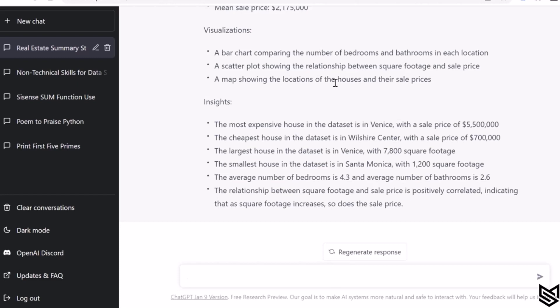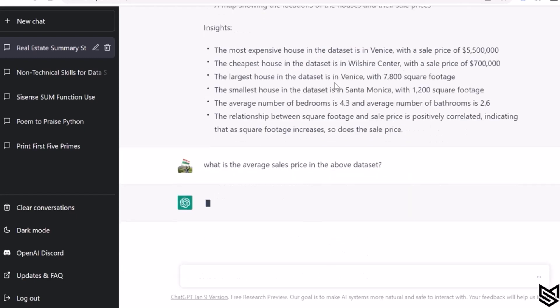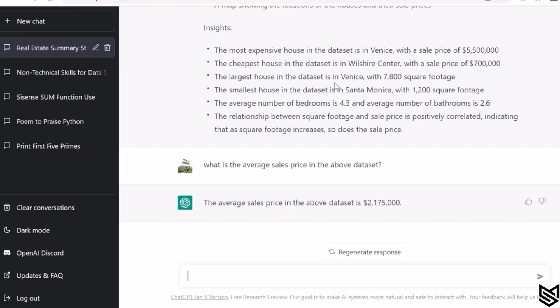Now how you can actually use it further is ask questions like how you would ask any other person. For example, what is the average sales price in the above dataset? And then it will give you a response like how you would expect any person to respond to you.